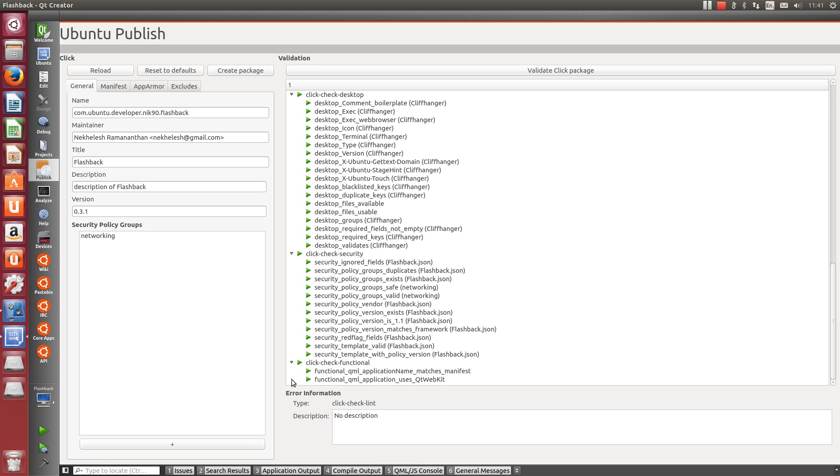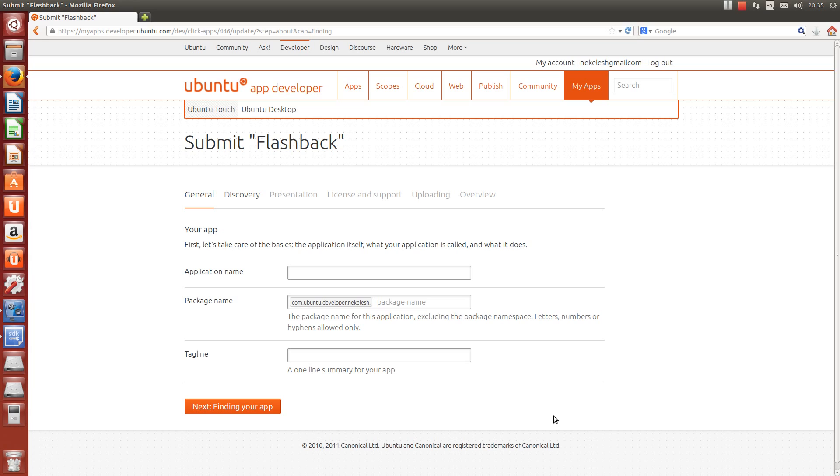Now, let's submit it. In this browser, I'm going to my apps.developer.ubuntu.com. To save time, I'm logging in with an existing account, but the sign-up process is really easy.